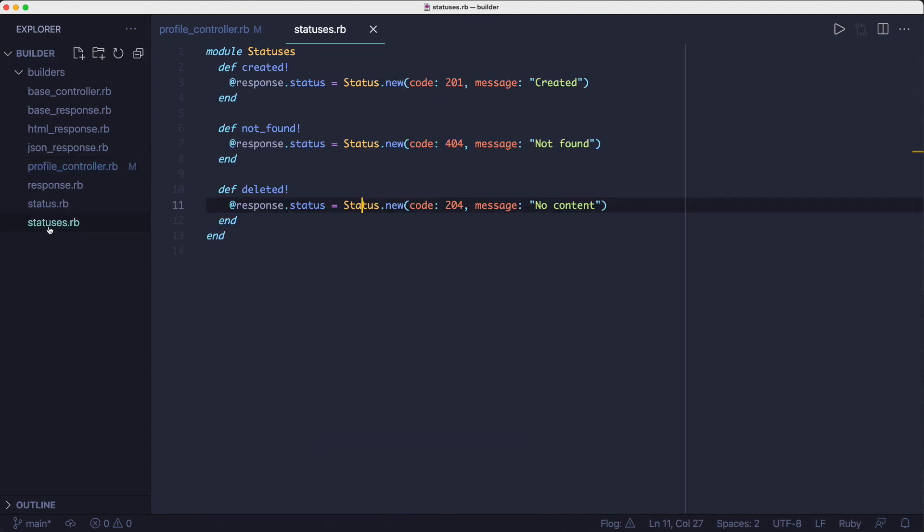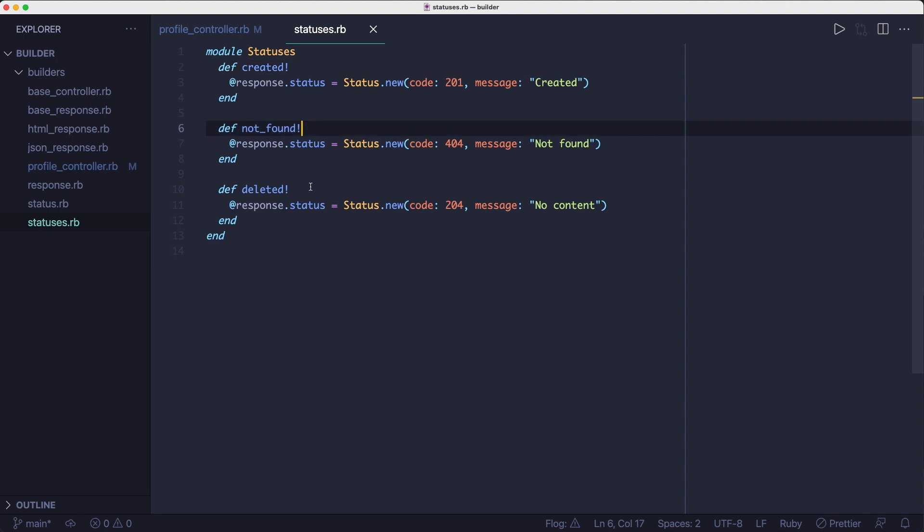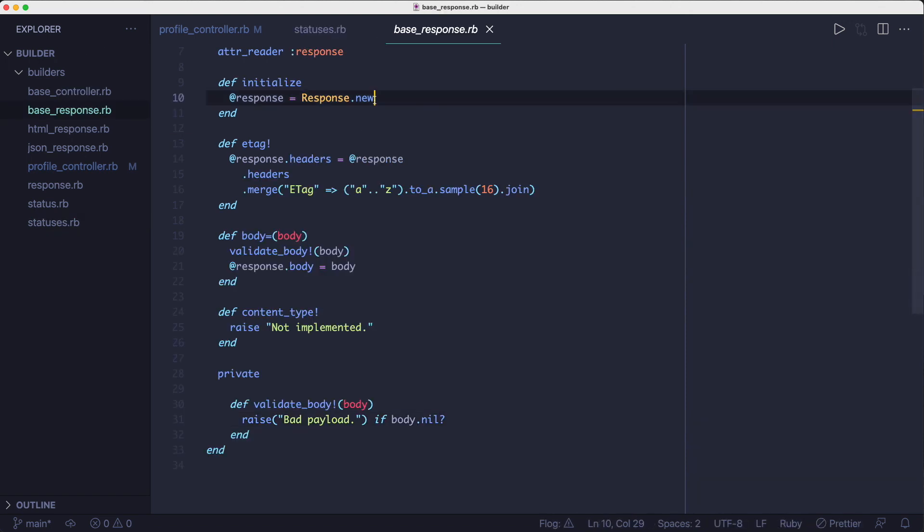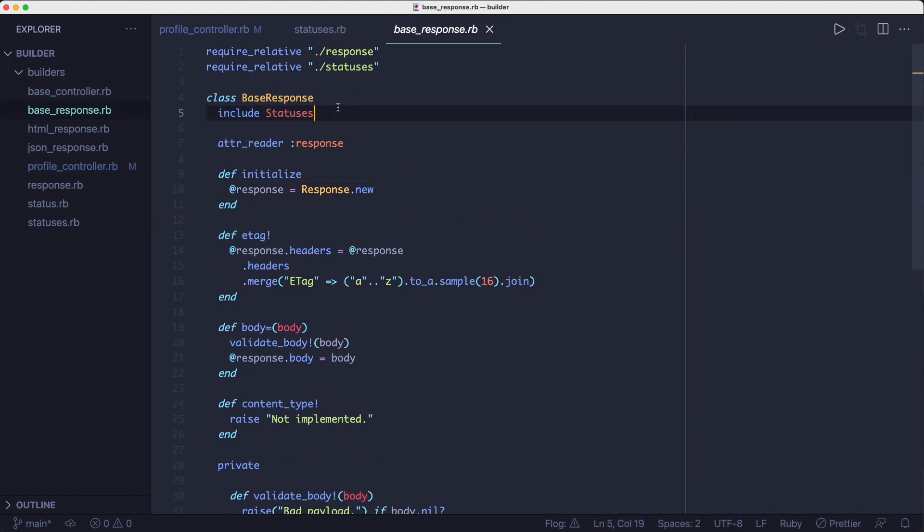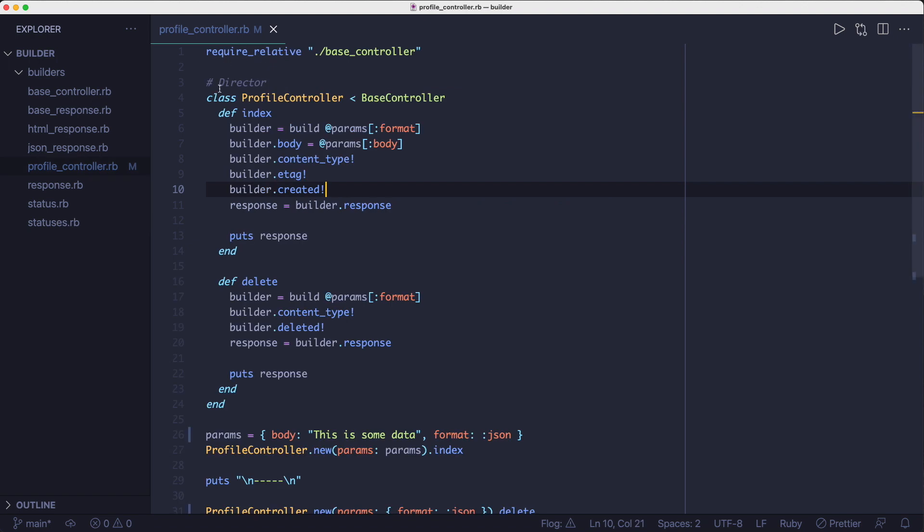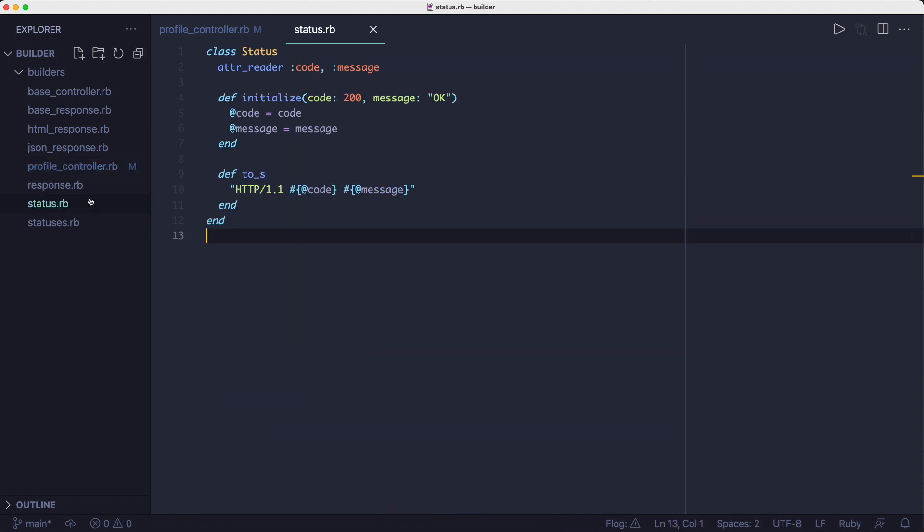The create method, along with a few more related methods, are all bundled in the statuses module, which is included in the base response class. It assigns a new status object to the status field of the response object. The status class is pretty simple. It consists of a code and a message. And it's got this 2s method to return the status line.